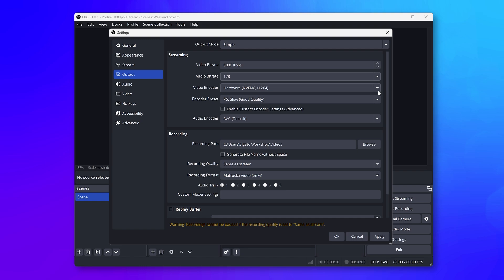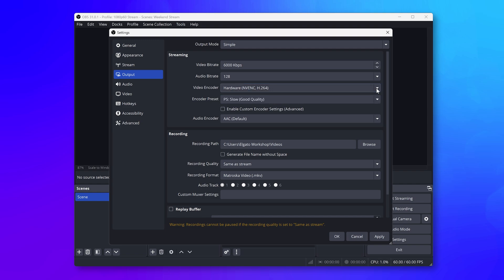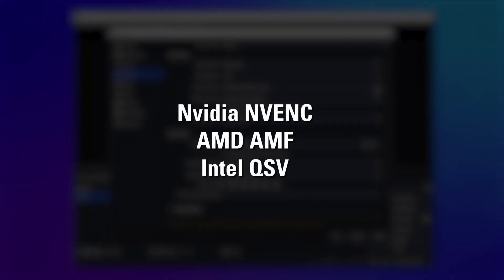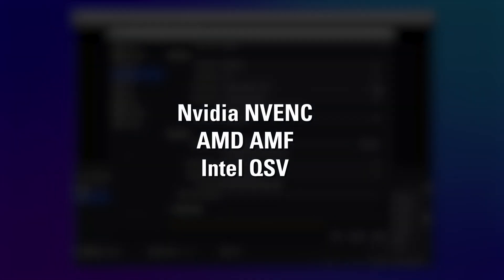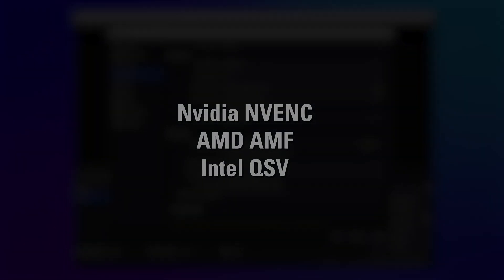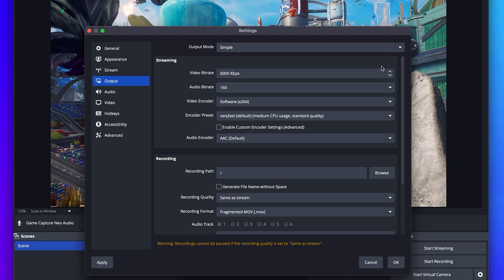Video Encoder should typically be set to a hardware option for optimal performance. NVENC represents your NVIDIA graphics card. AMF is for AMD. QSV is for Intel processors and graphics cards.